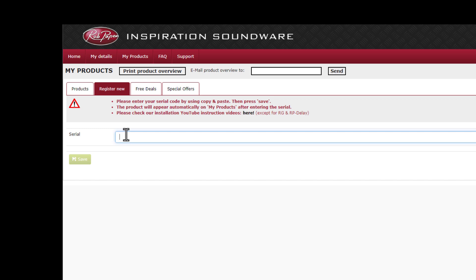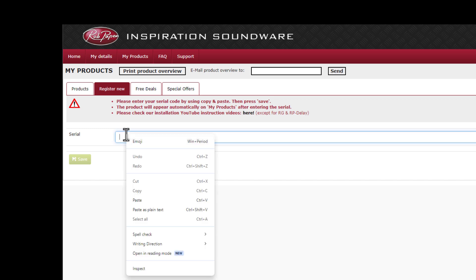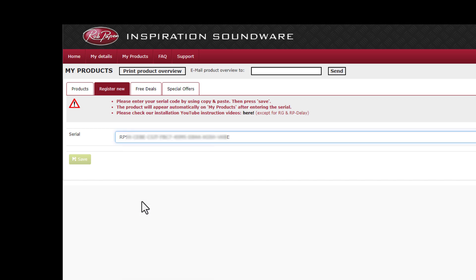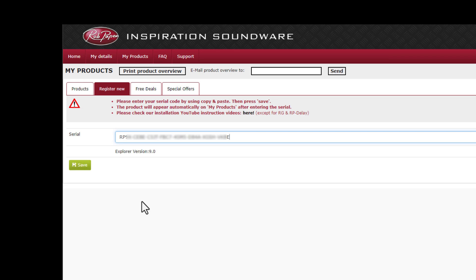Register your serial and use copy and paste. Wait until you see save in the green color and press save.